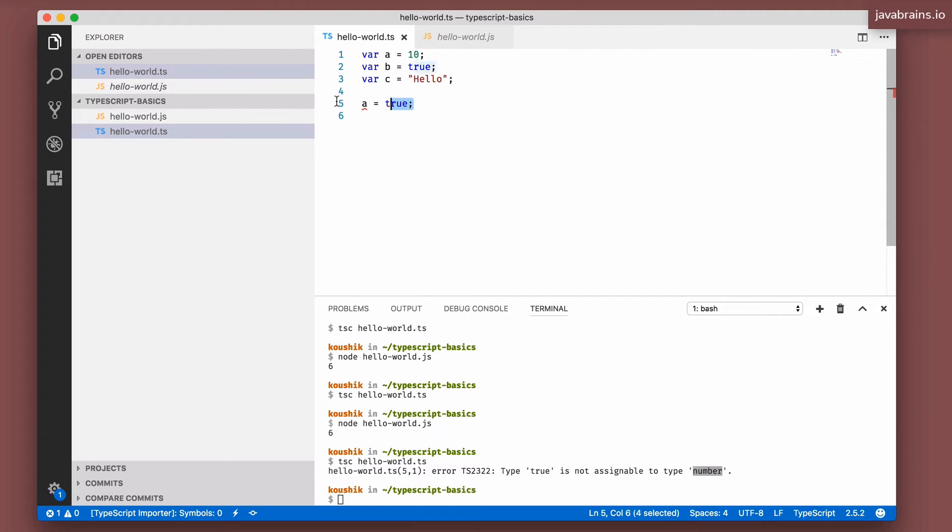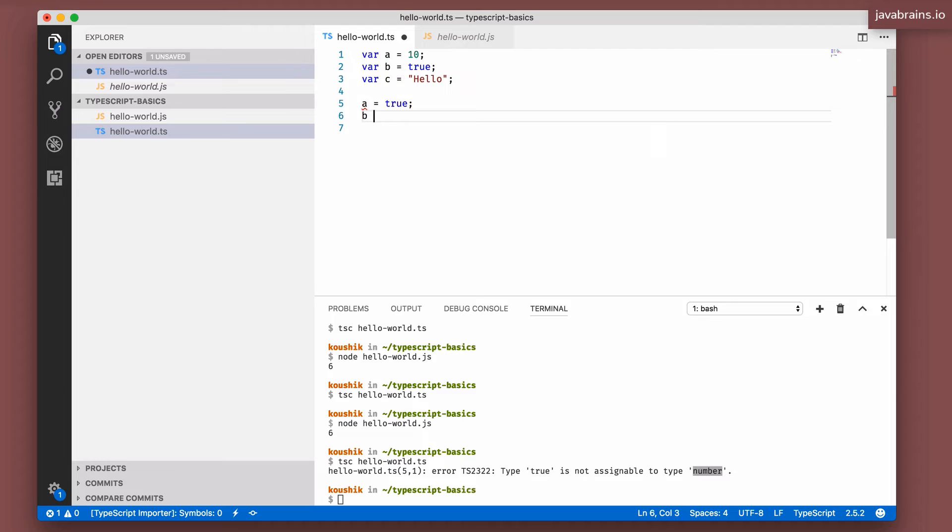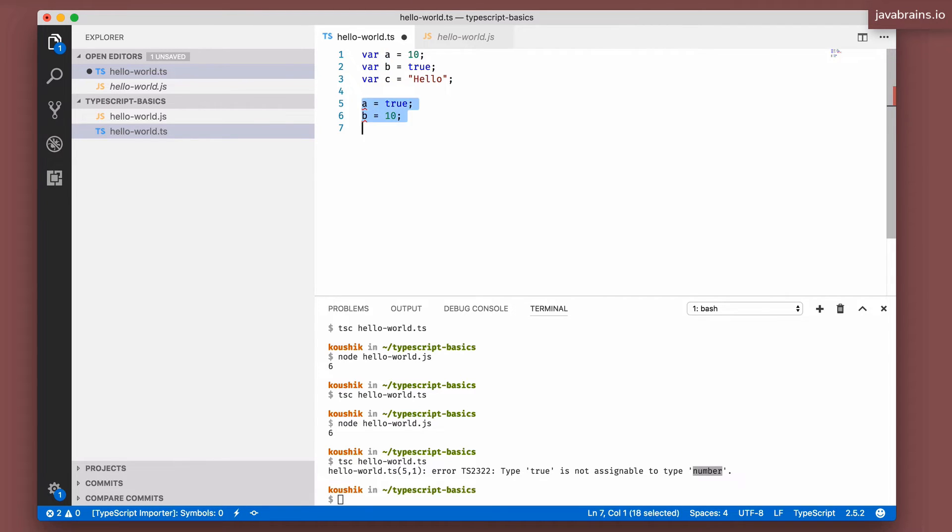So every time you have it be anything else, it's going to complain automatically. So this is out of the box behavior. It happens the same way if I assign a number to b or something else to c. This is called implicit typing.